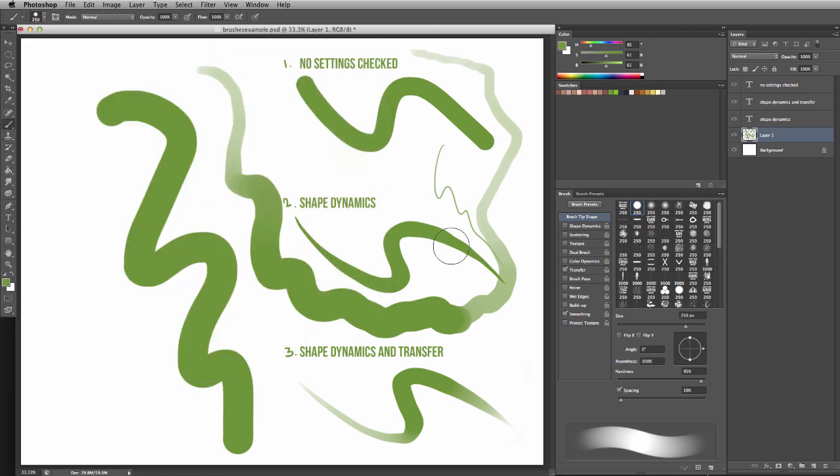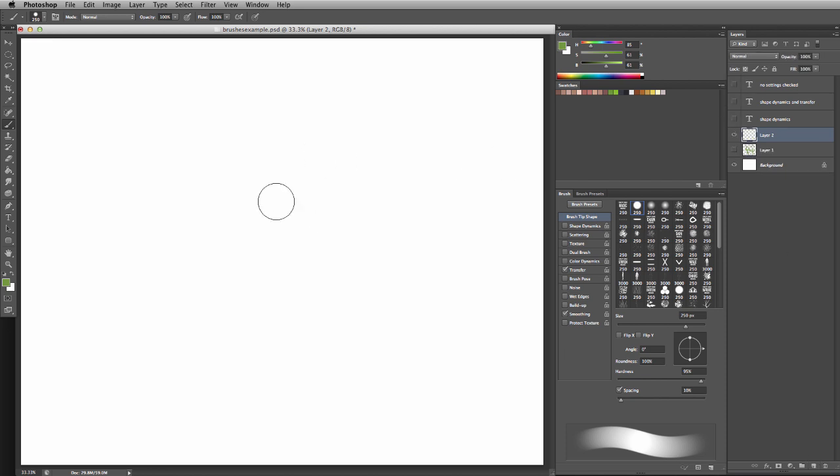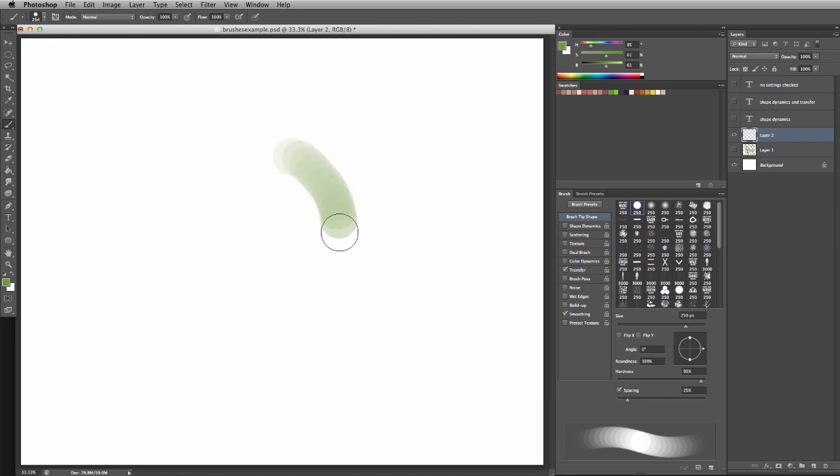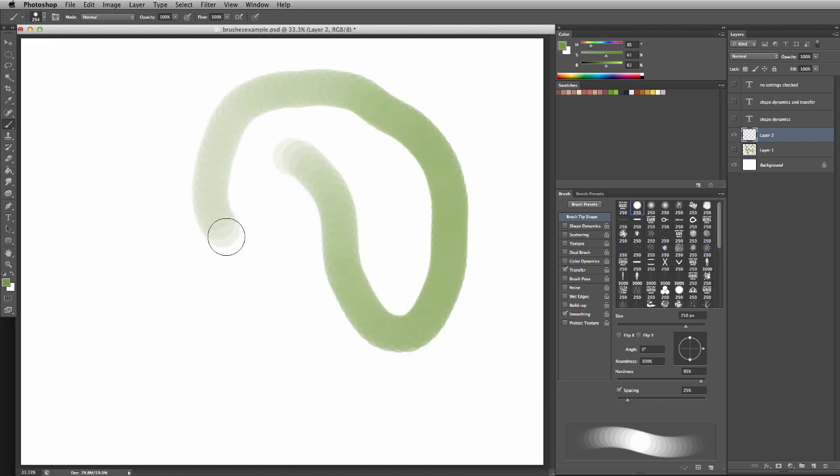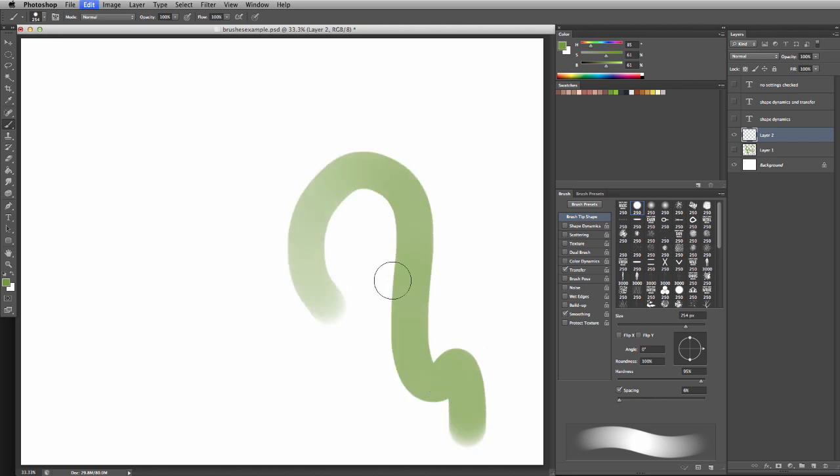If you're getting weird effects when laying down your brush tool, it may be because your spacing is set too high. Typically, if it looks like you can see the individual circles, that means your spacing is too high. Go to the brush tip shape menu and lower it to something where they're not quite as visible.